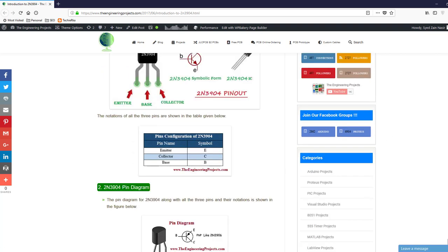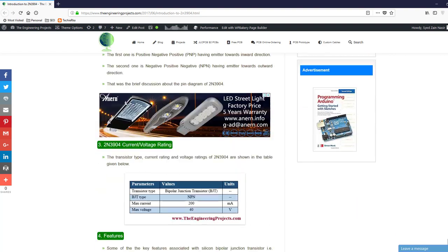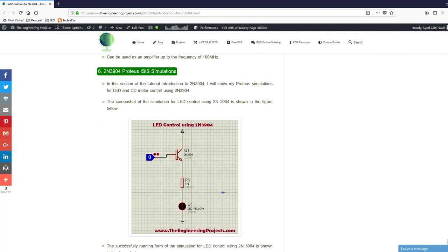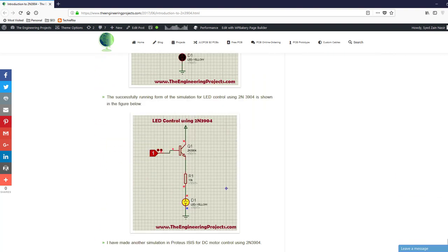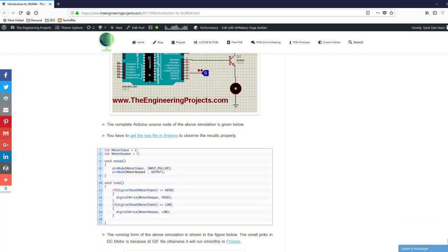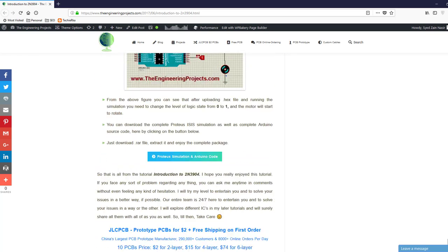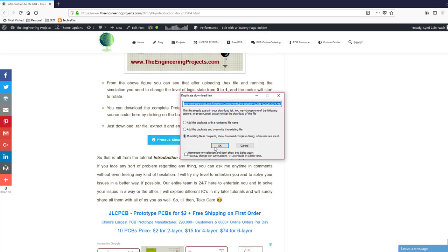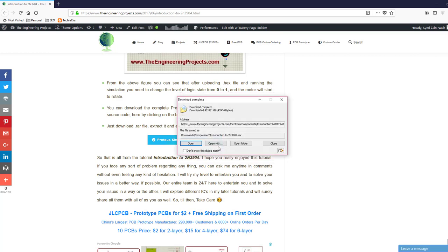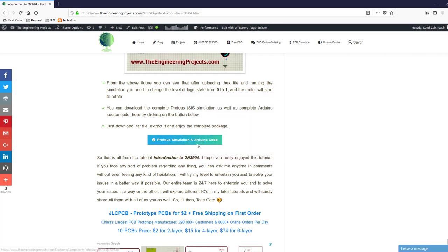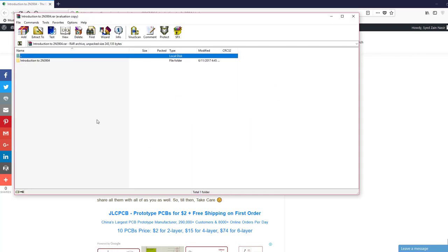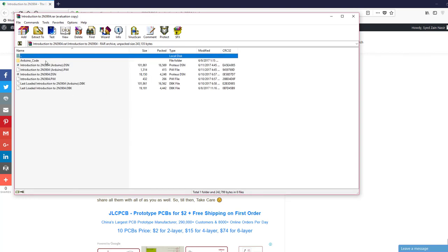Now in order to download the Proteus simulation and Arduino code, you need to click on this button here. As I have already downloaded it, that's why it's saying okay. Here's the folder 'Introduction to 2N3904', and in this folder you will find these two simulations.